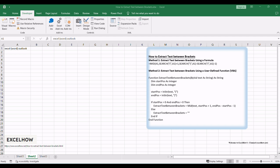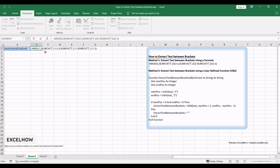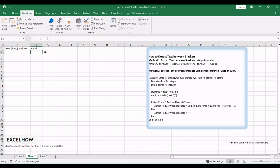Now, use this formula to extract the text between the brackets in cell B1, and then press the Enter key. The formula uses the MID function in combination with the SEARCH function to extract the text between the first set of brackets. The cell will now display the text 'Word', which is the content between the first set of brackets.